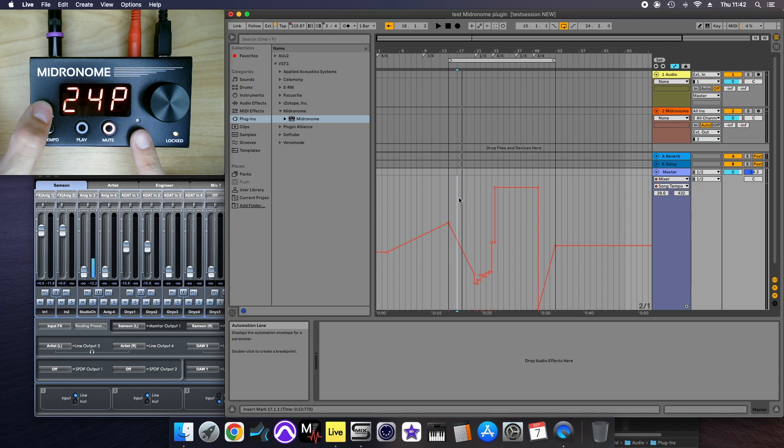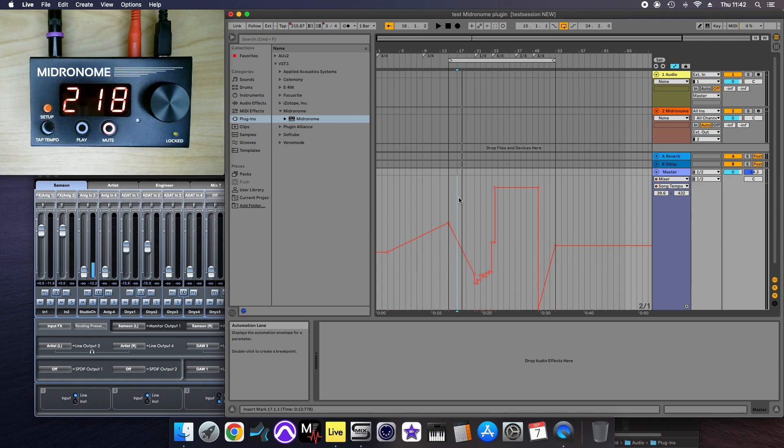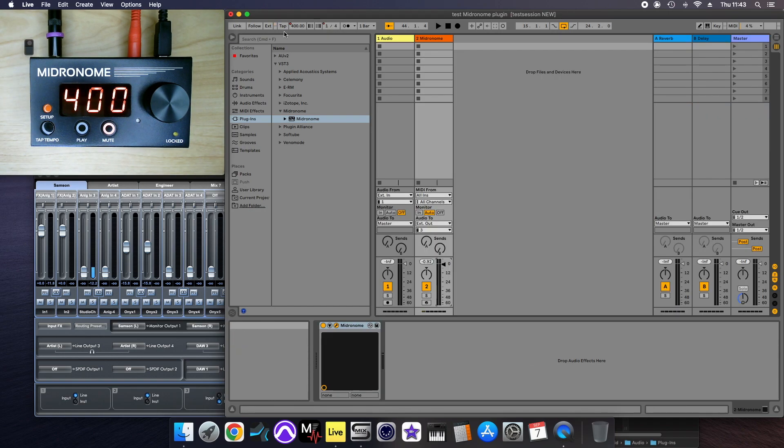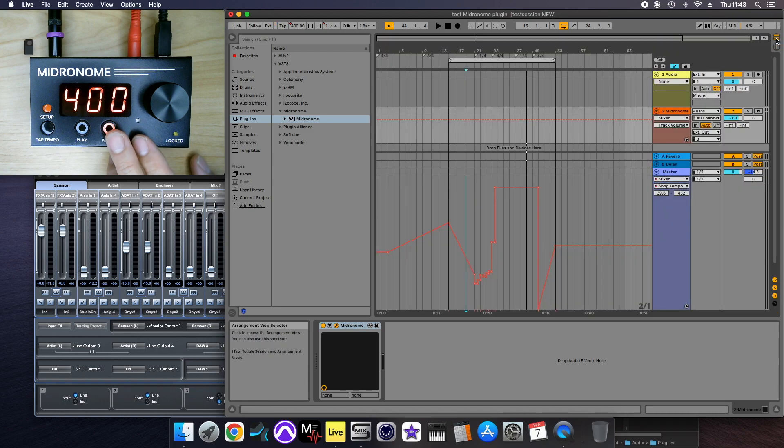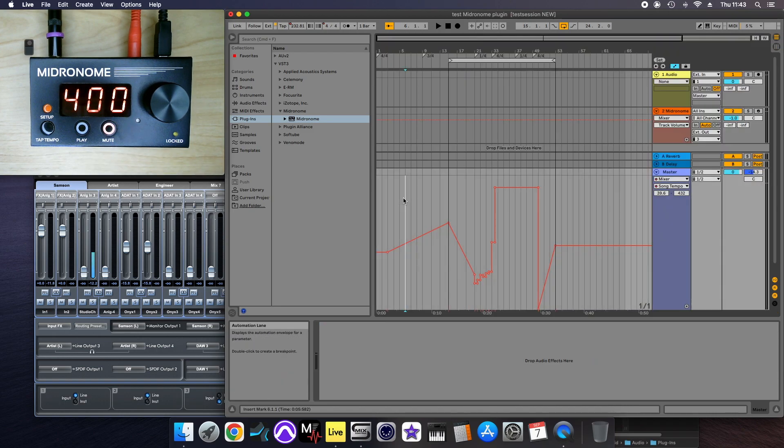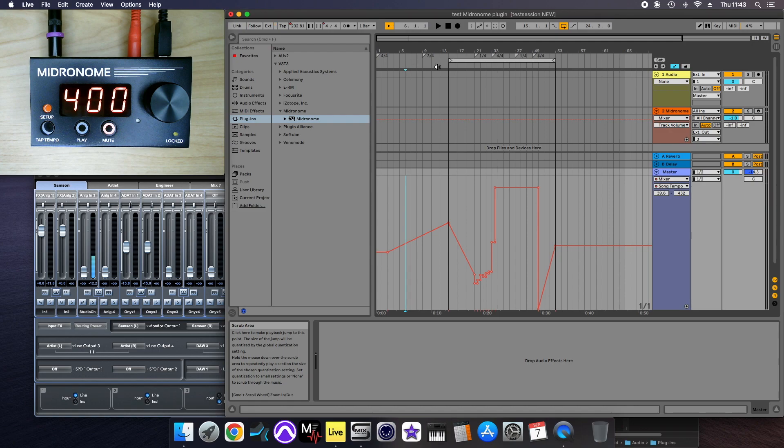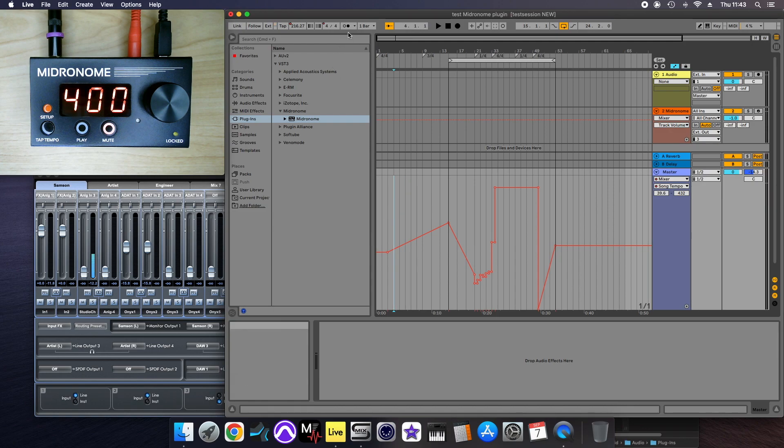I'm going to show the 24p mode. So just to show you, I've made this session basically with all these crazy tempo changes and time signature changes. And if I put the click on, it sounds like this.